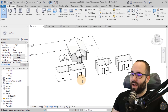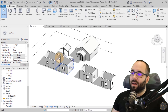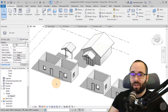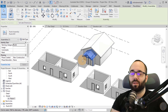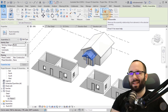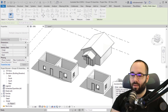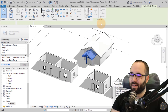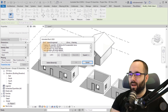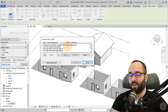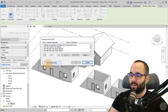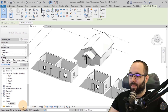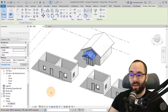Another thing worth covering is what happens when you delete these. If I delete the assembly or disassemble it, you get a warning that says deleting this assembly will delete all the associated views — those views created for the assembly will be gone. Going ahead to delete the assembly removes it from the project browser entirely.